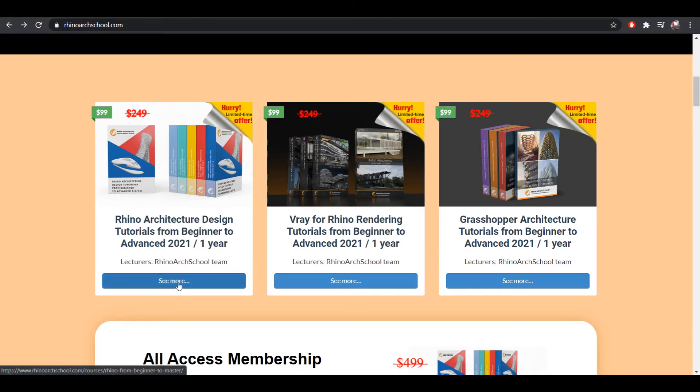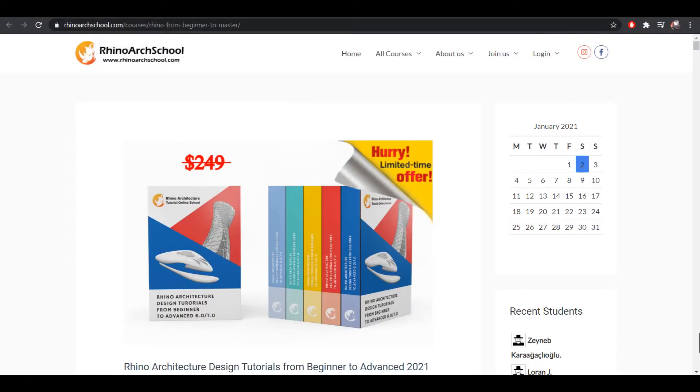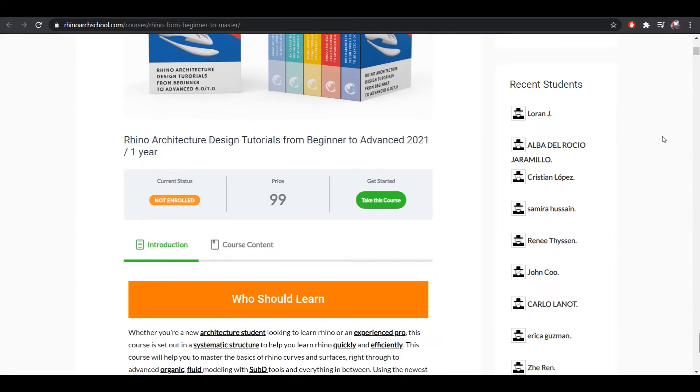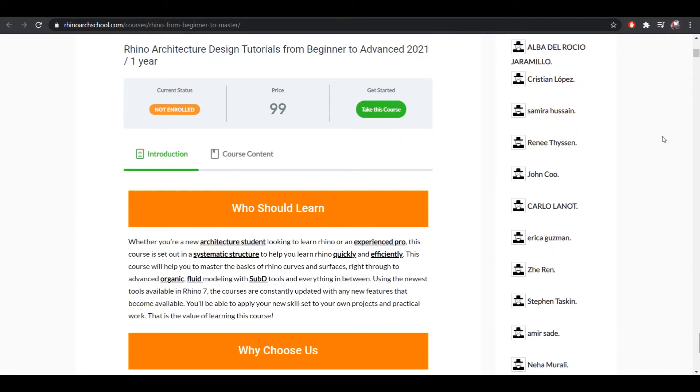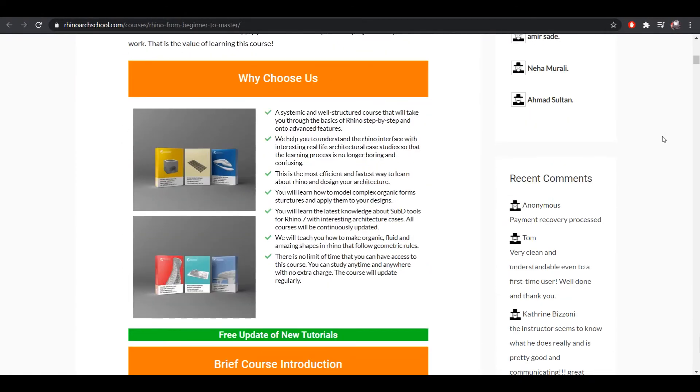In each of these courses, the Rhino Art School team provides tutorials which will take you from the very basic foundations of each program to advanced skills, as well as case studies from real architectural projects.